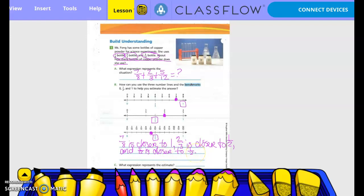So what expression represents the estimate? We do 1 plus one-half plus one-half, which equals 2, because one-half and one-half equals 1, and then you add it to the other 1, so you get 2. Ms. Wong uses about 2 bottles of copper powder.